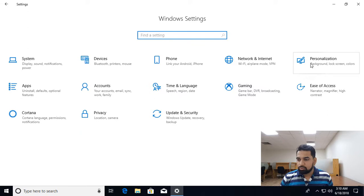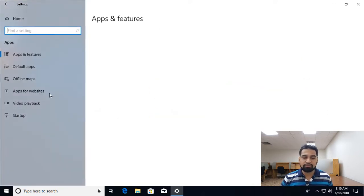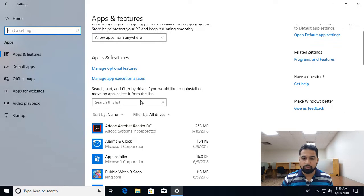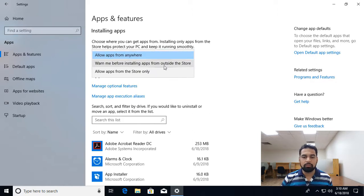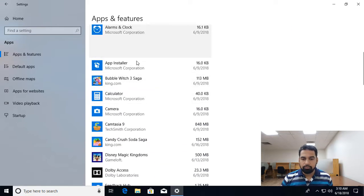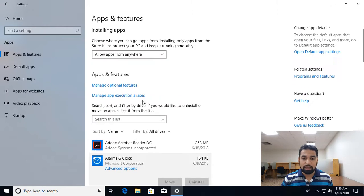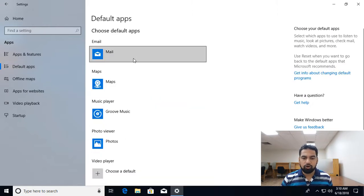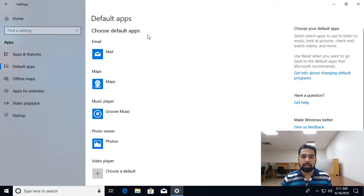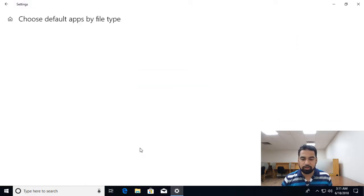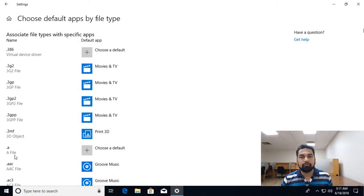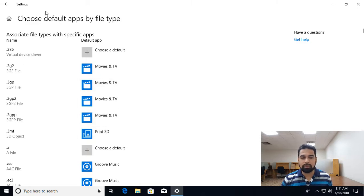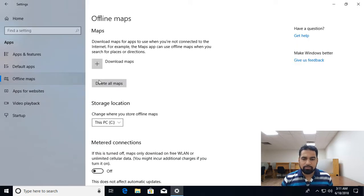Then going back to personalization, I already discussed personalization. Apps is all about uninstalling applications. So from here you can manage the applications. So installing applications can be from anywhere or you can say that it can only be from store. You have here we have the list of applications. The previous tutorial I showed you how to uninstall the applications. So from here you can uninstall. Default apps is how you can do the association that which application opens, what type of applications, what type of files from here. So here you see the list of all the file extensions and by which application they get opened.